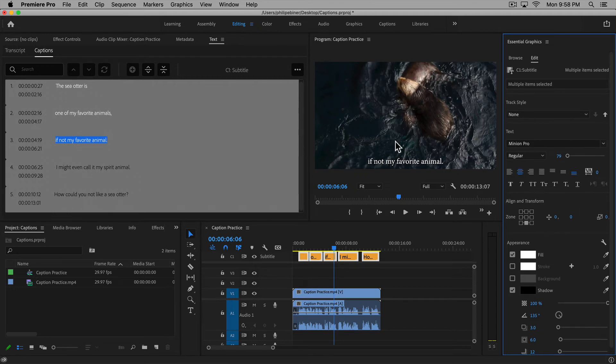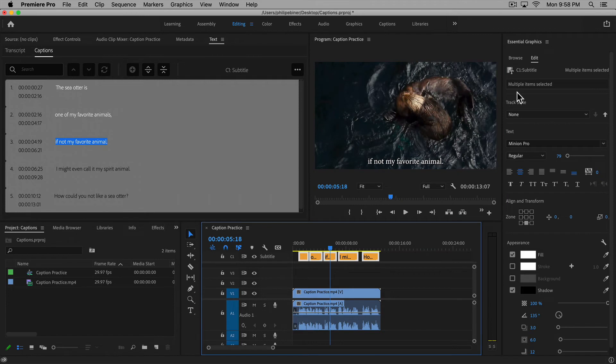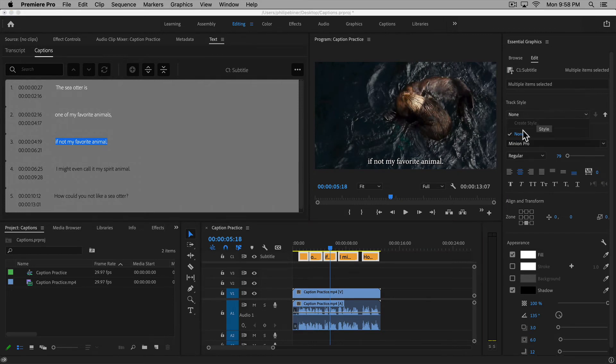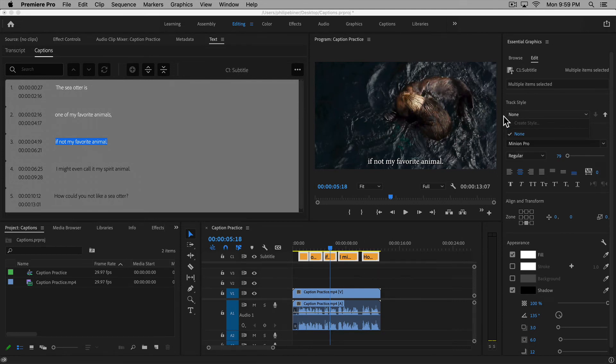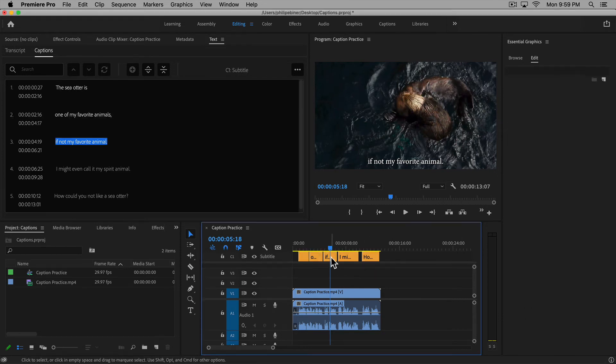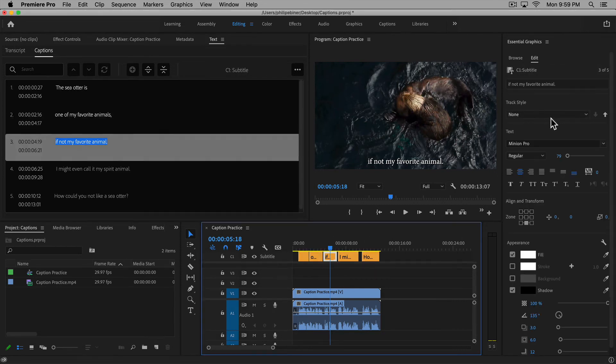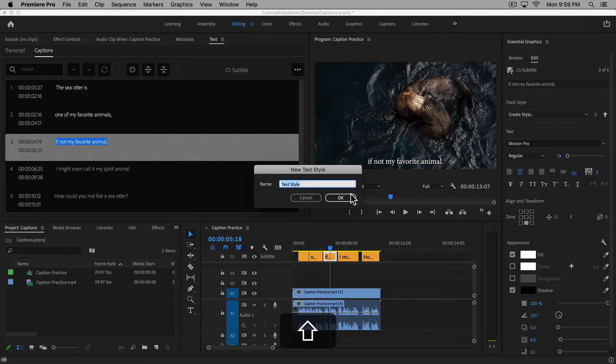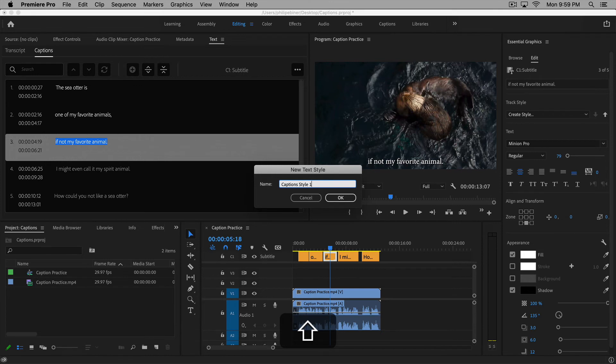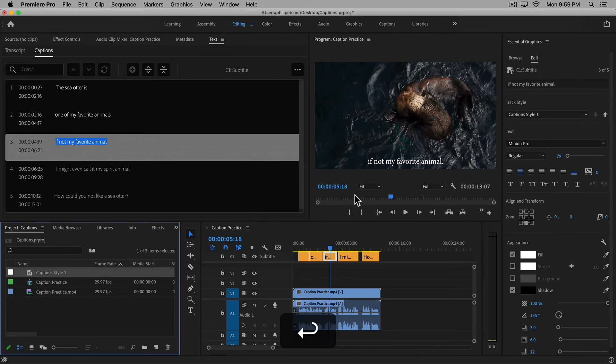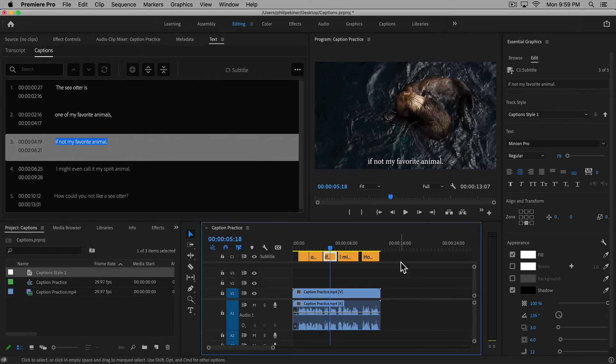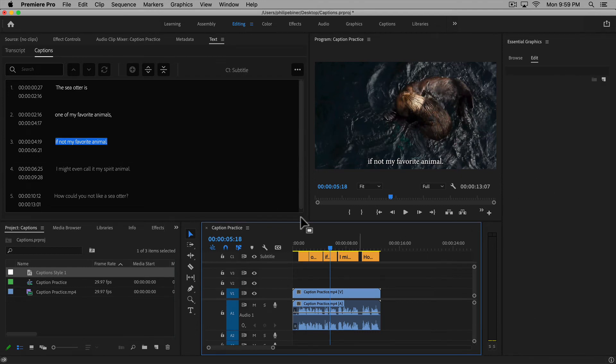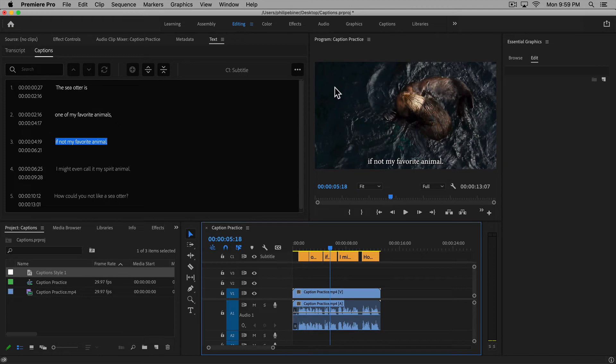Say you really like the style you've created and think you're going to use this for future videos. If you have multiple clips selected, you can't create a style, so just select one and choose 'create style.' Call this 'captions style one' or whatever you want, maybe a little more descriptive. That's awesome because now when you create a new captions track, you can just choose that style from the get-go.